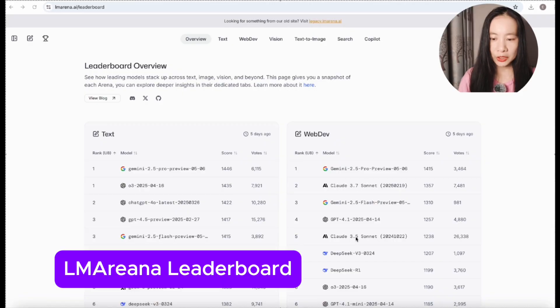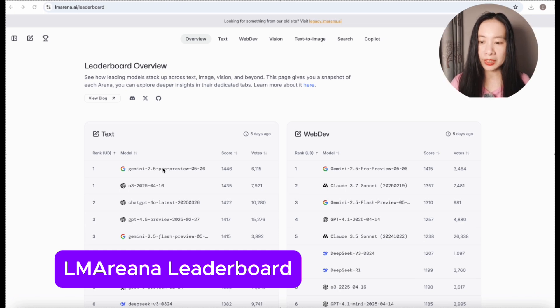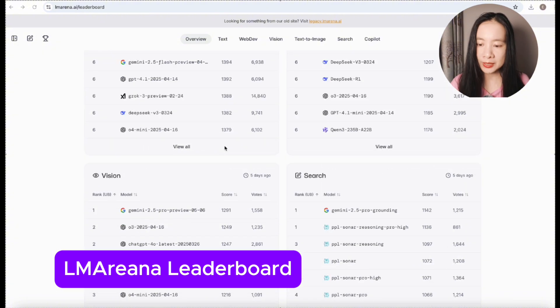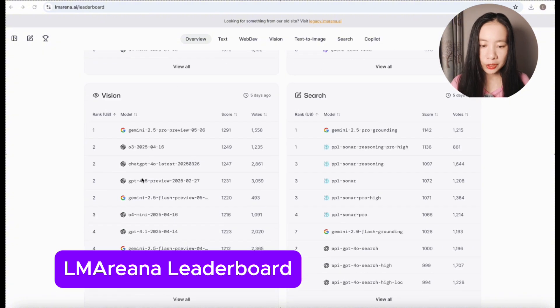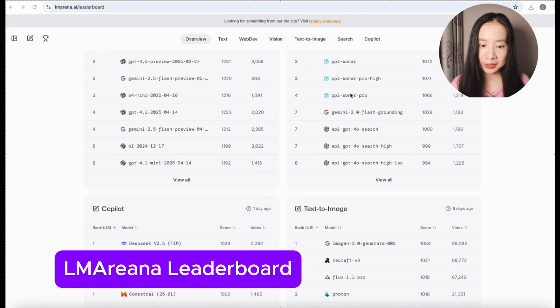You can see Gemini 2.5 Pro is pretty much the lead number one model in all different categories: text generation, web dev, vision, search, of course.